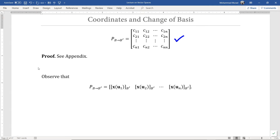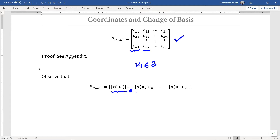We observe that the first column of this transition matrix P from B to B' is in fact the coordinate matrix of the vector U sub 1 relative to the basis B'. Similarly, the second column in the transition matrix is the coordinate matrix of the second vector in the ordered basis B relative to the ordered basis B', and so on.